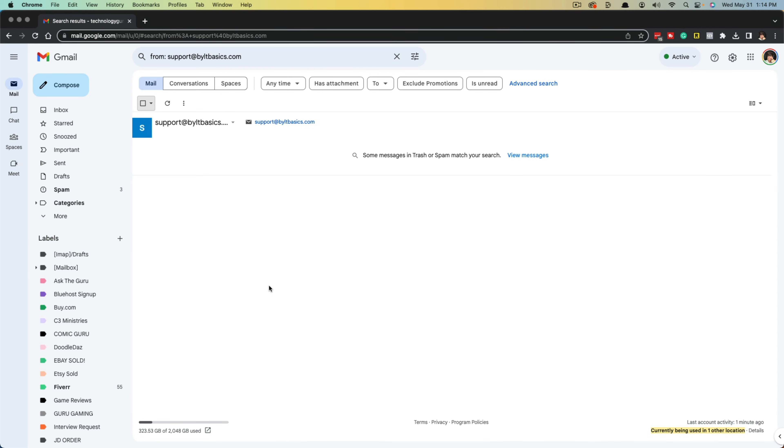And as you can see, it took me what? Like 30 seconds. And now every one of those emails are deleted. So just know that going in if you want to do it on mobile.